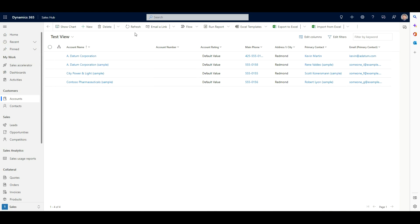And that concludes my video. So thanks for tuning in. And hopefully this was helpful to you in navigating the new Dataverse Advanced Find tool.